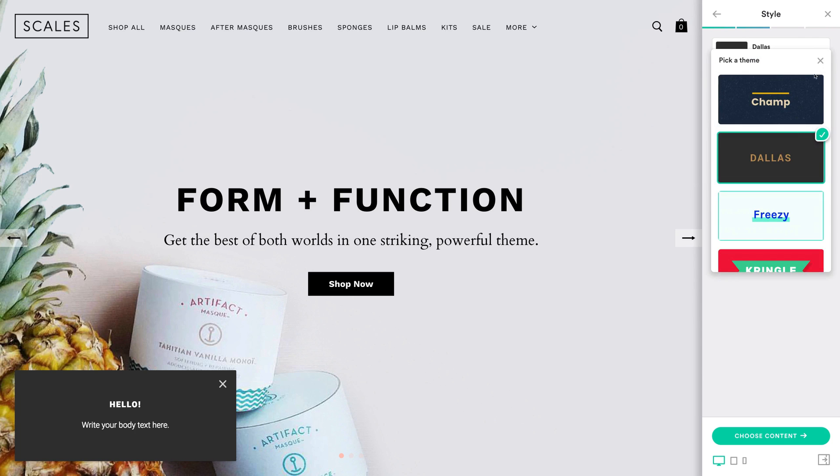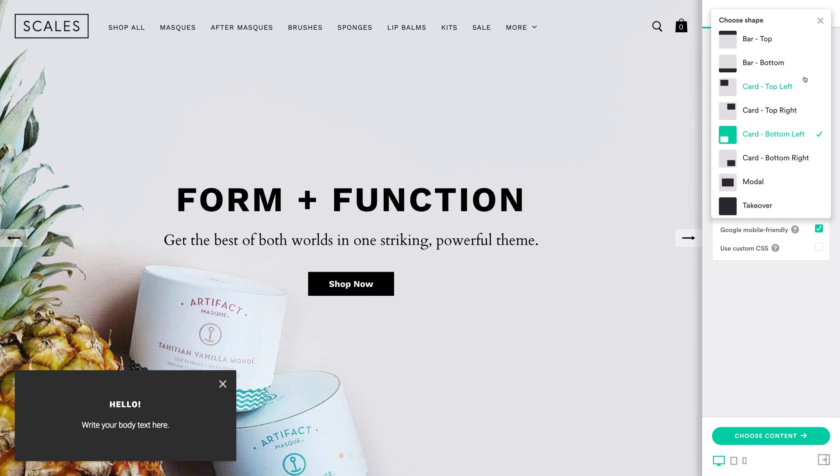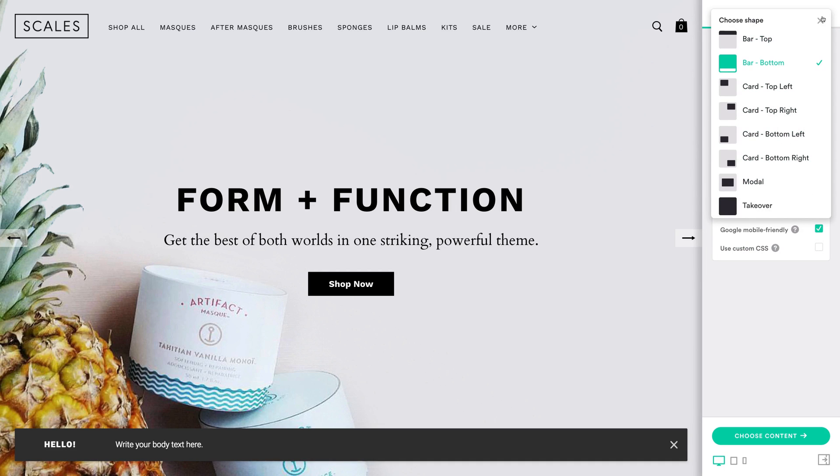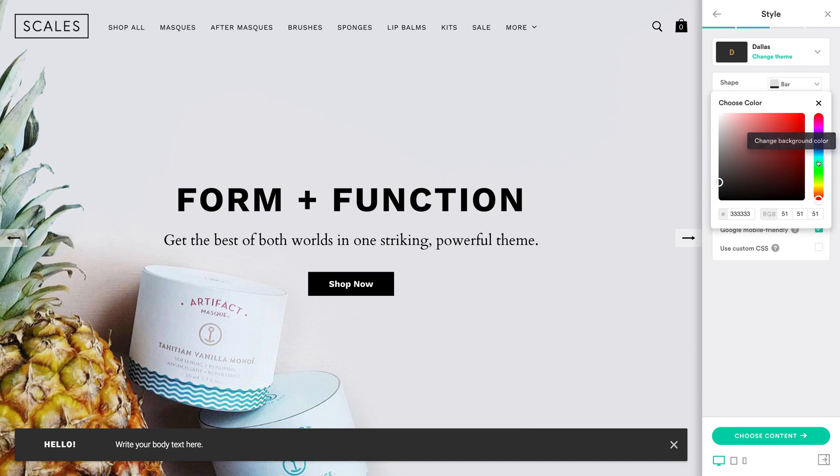Once again, you'll start by picking a theme. For shape, choose either a top or bottom bar. Then, select a size, pick a font, and add your store's colors.